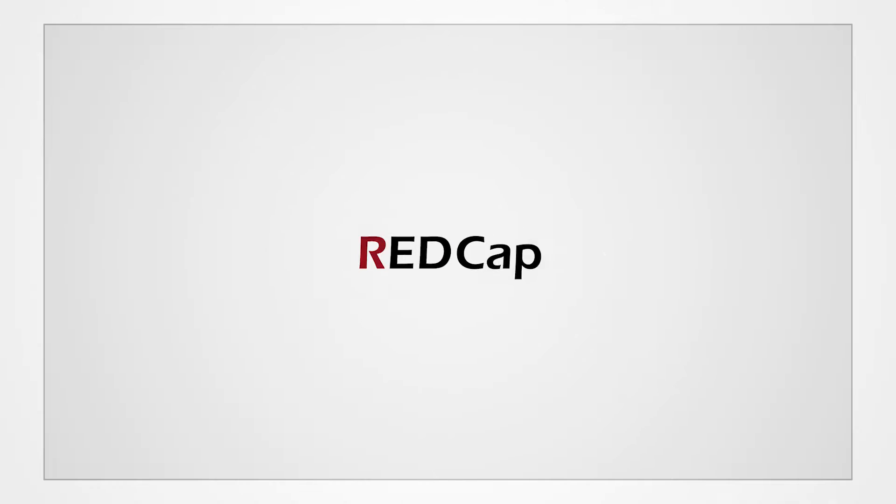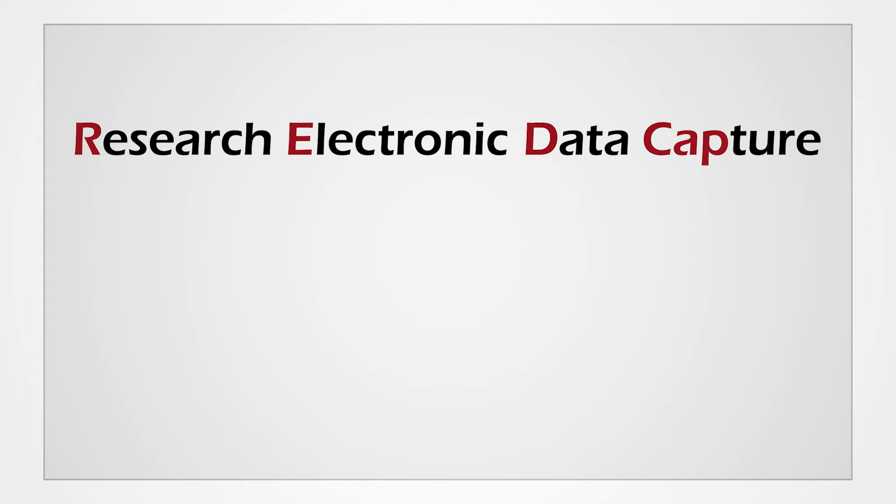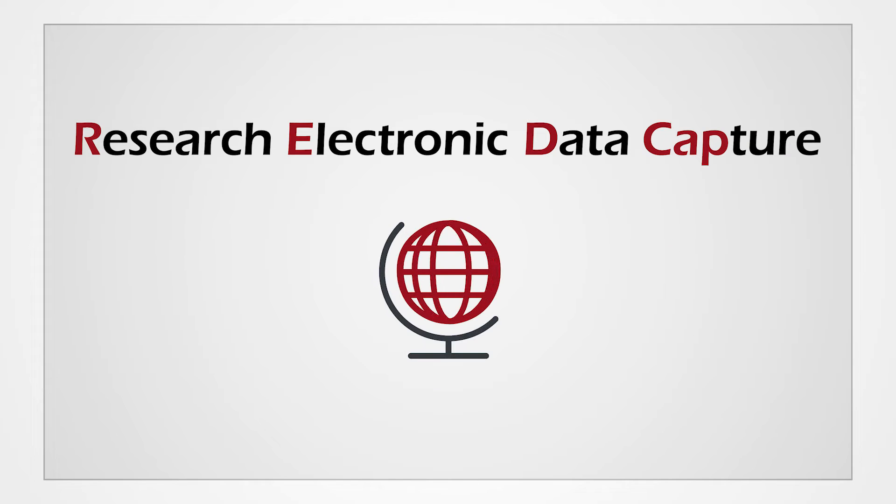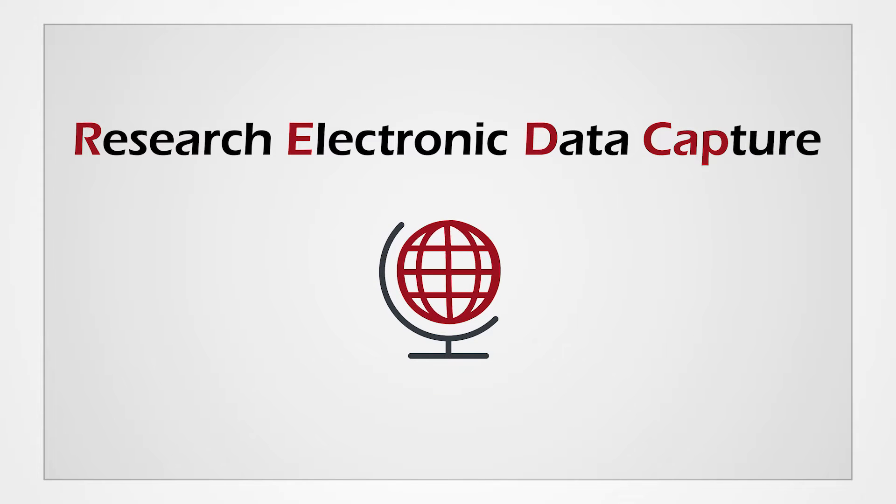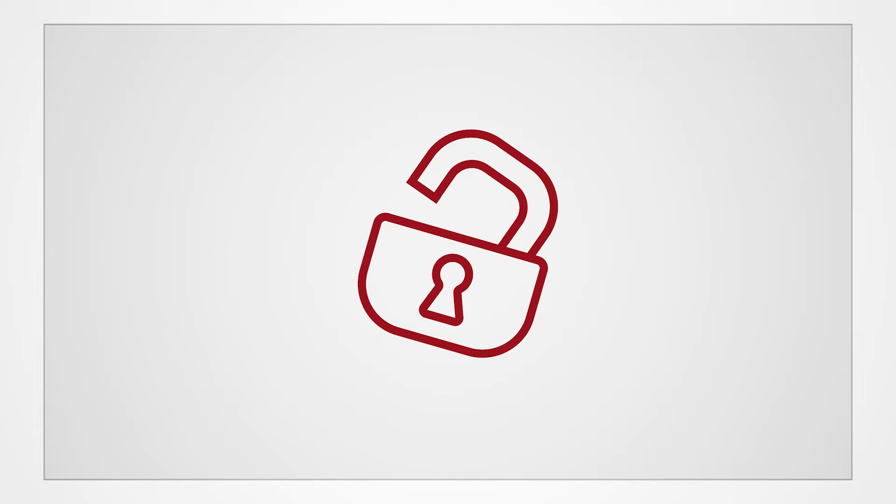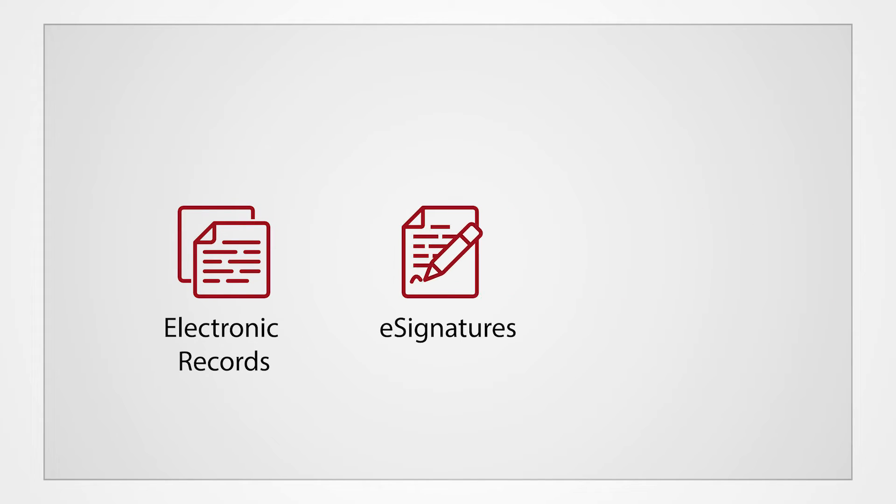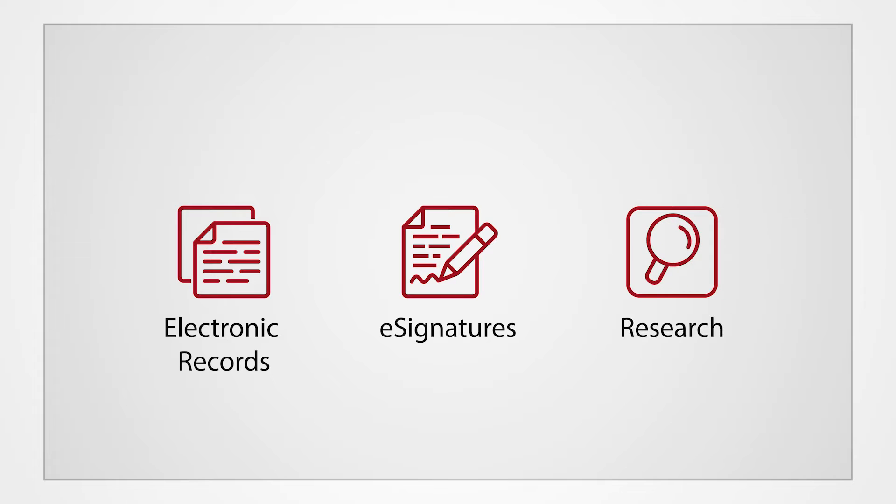REDCap stands for Research Electronic Data Capture. It is used worldwide as a HIPAA-secure web application for building and managing online surveys and databases. REDCap is compliant with multiple security standards regarding obtaining and maintaining electronic records, e-signatures, and research.